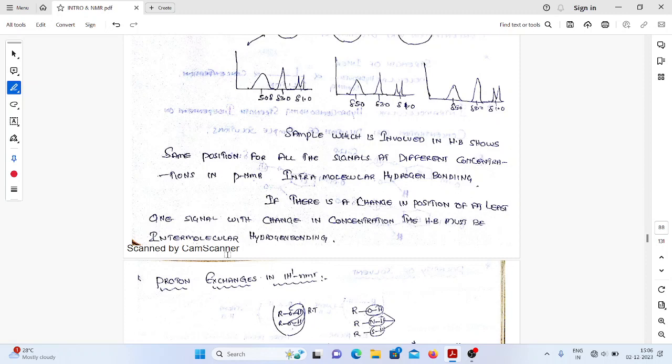In the next video, we will be discussing proton exchanges in proton NMR. Thank you.